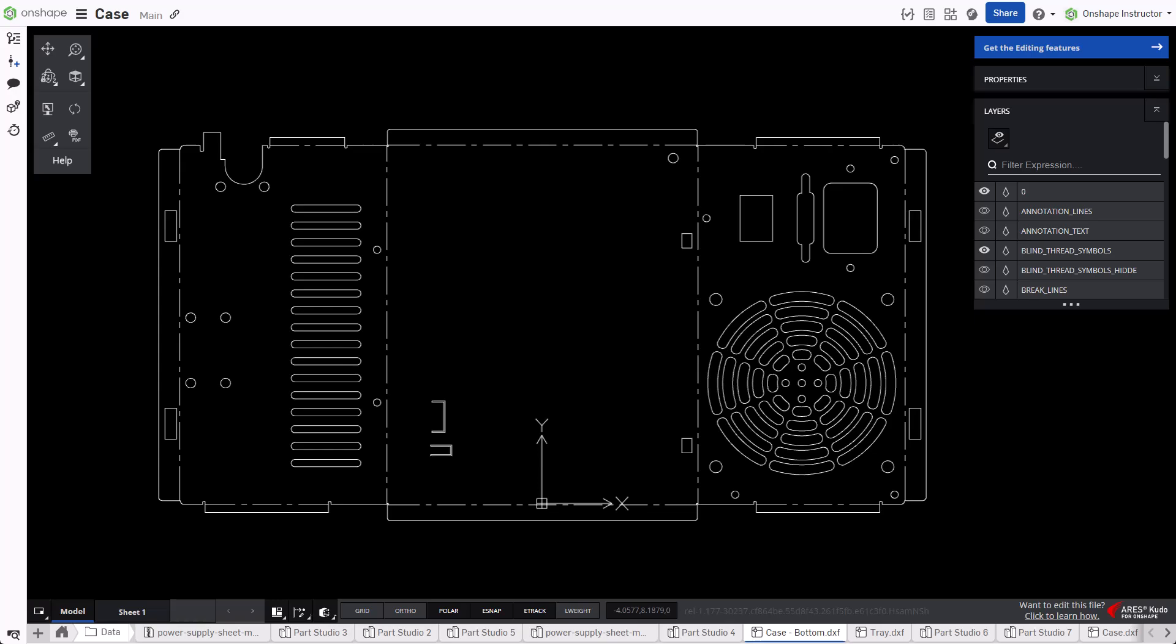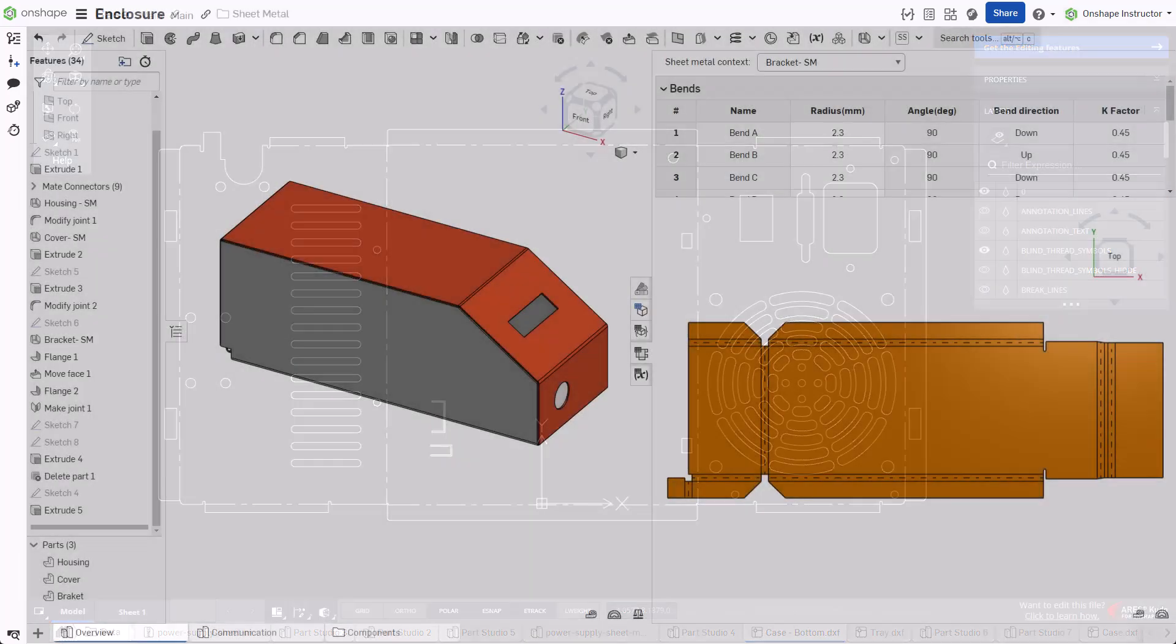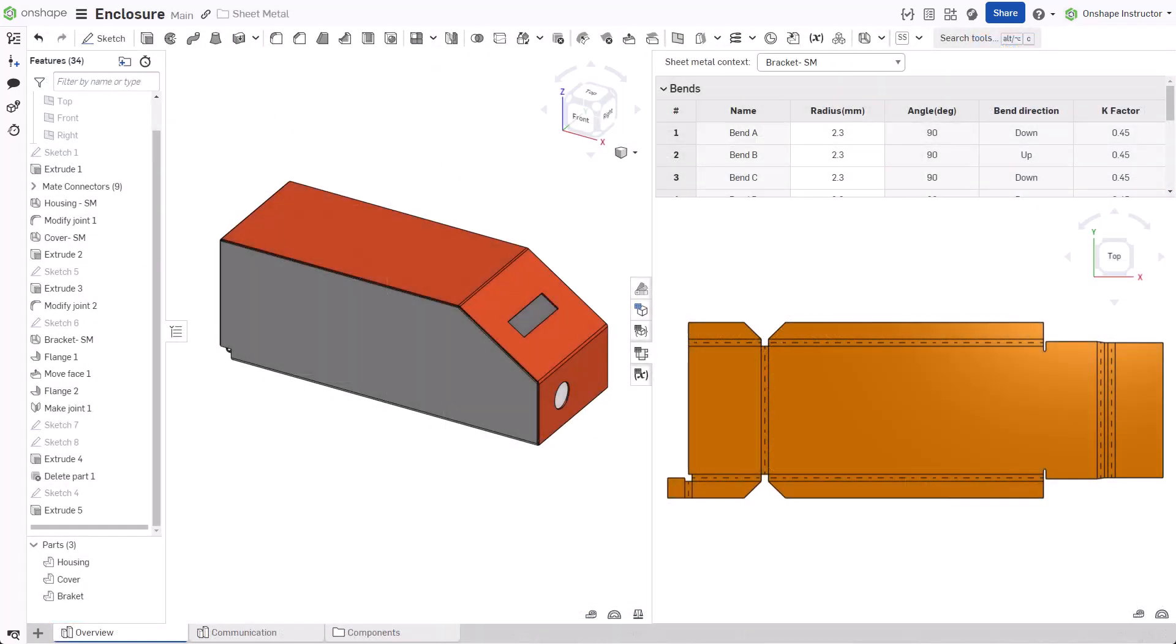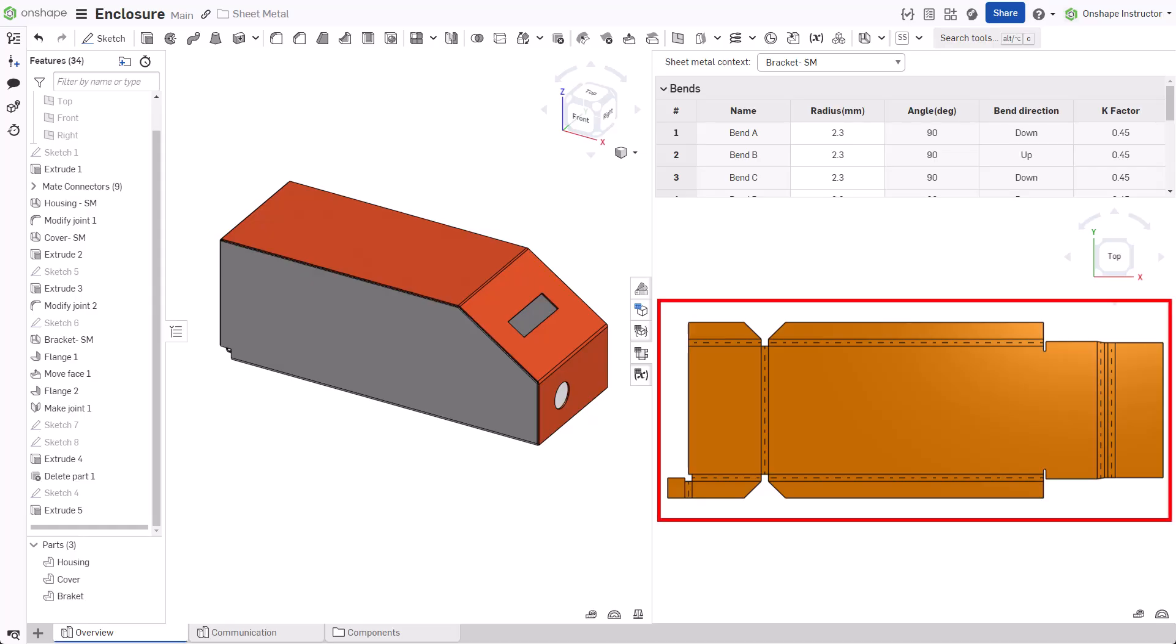The manufacturing process of sheet metal parts typically starts with a DXF of the flat pattern. There are several ways to create a DXF inside an OnShape document. This session focuses on exporting flat patterns from Part Studios.